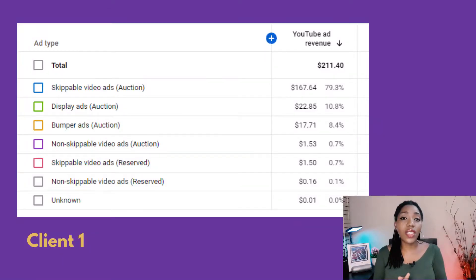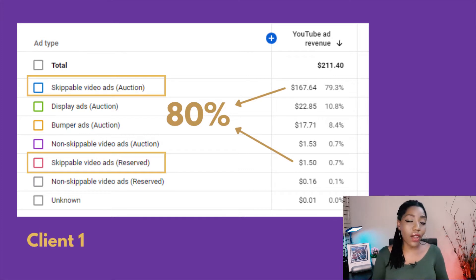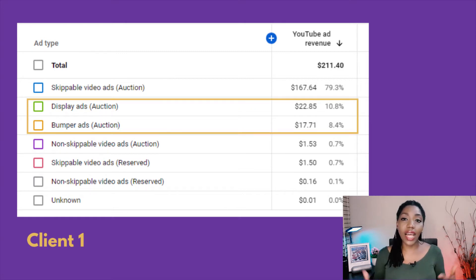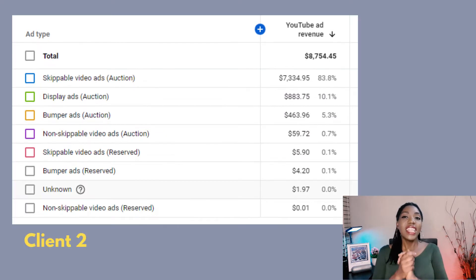We'll be analyzing which ads made them the most money and which ads made them the least. On this snapshot you can see that this client has made a little over $200, and 80% of that came from skippable ads. The distant second and third most lucrative for this client are display and bumper ads. The least earner for this client, as you can see, are non-skippable ads at less than one percent.